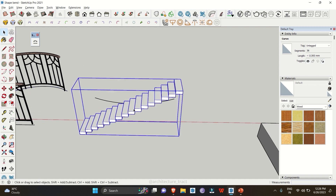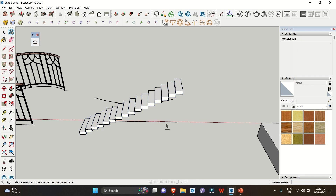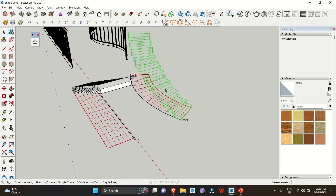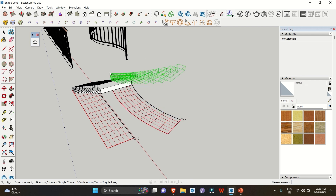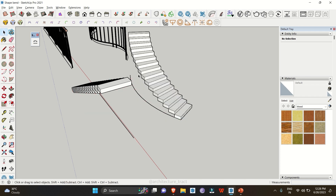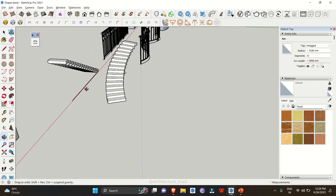Not only railings — you can also bend a staircase along any angle you need. For that, your staircase object must be a component or a group. Select the Shape Bender tool, click on the baseline, then select the curve line. It shows you the wireframe preview. Use your up arrow key to change the direction left or right, and once done, simply click Enter.